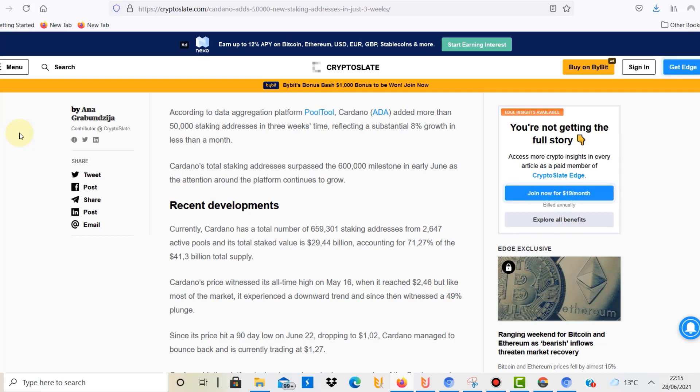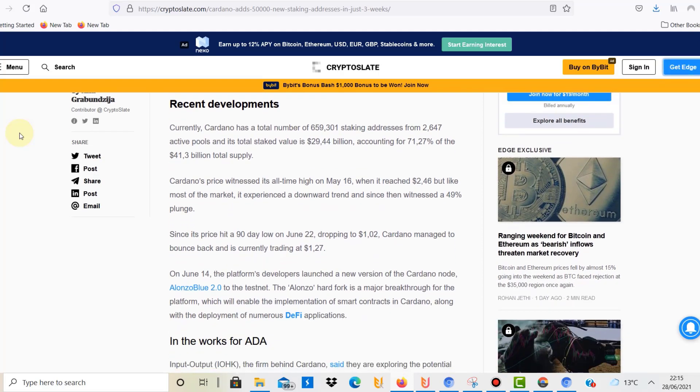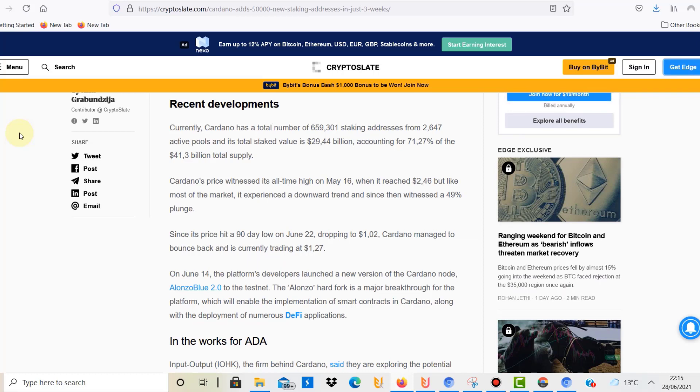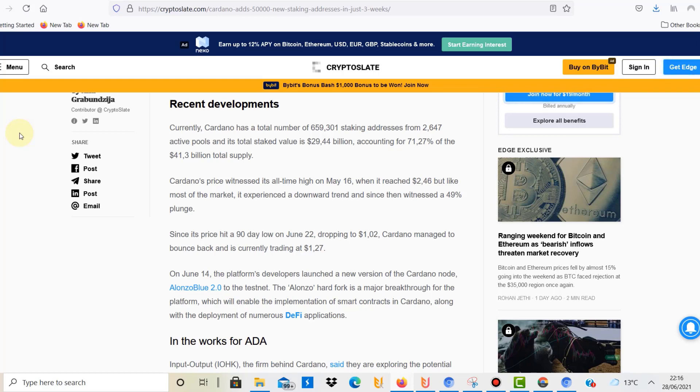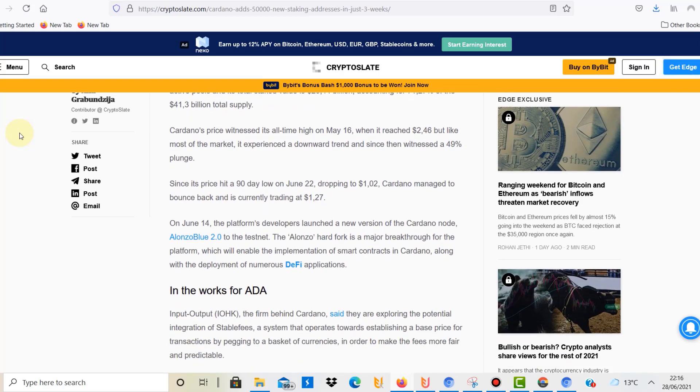At the moment the price is $1.32, compared to the $2.46 all-time high. That is very realistic to achieve again. I'm very bullish about Cardano. I think it's very realistic to hit that again, especially due to the Alonzo hard fork that is coming in late August or September.